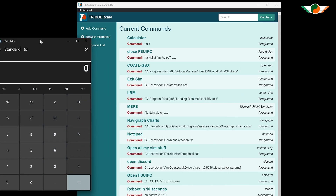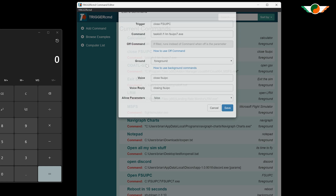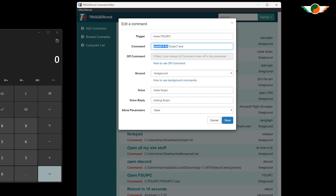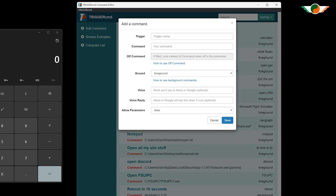Each time you make a change, the device will be rediscovered on the smart home side, so it's really worth taking the time to test things out and make sure they're working well. Now, let's use a command to close the Calculator so I can automate that as well.